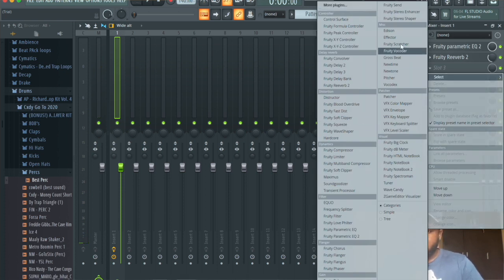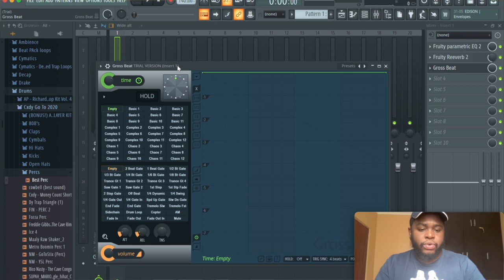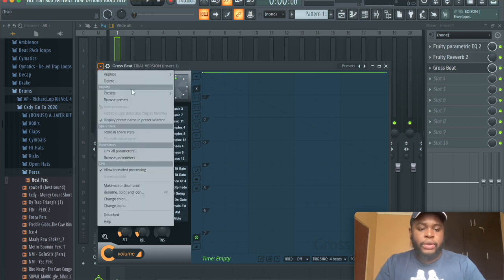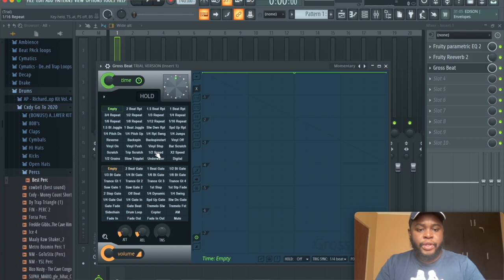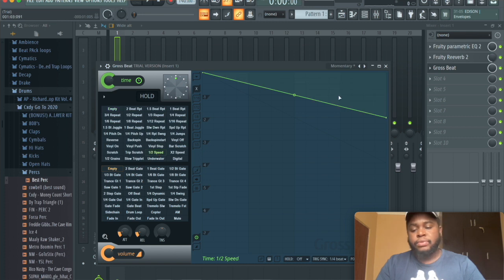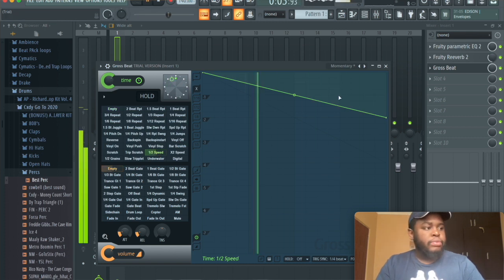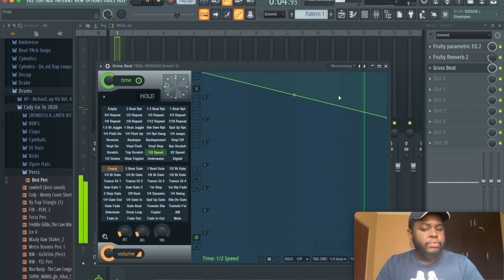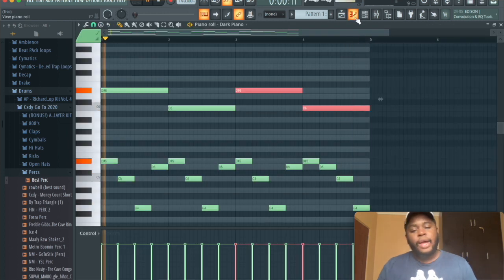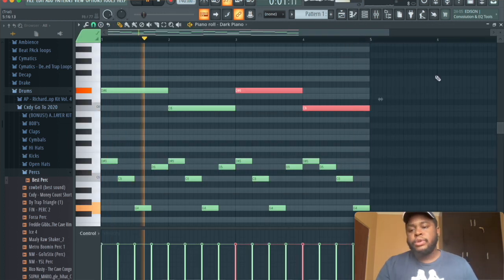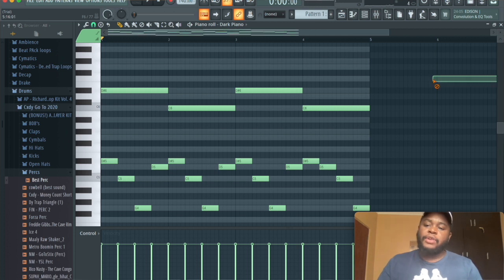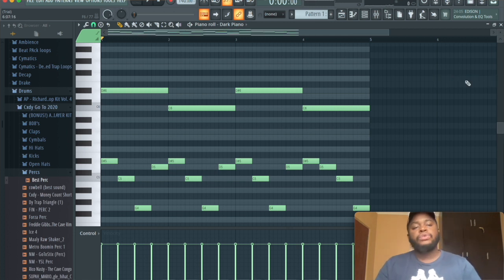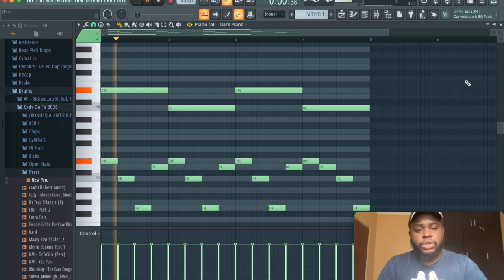And now what we're going to do now is we're just going to add Gross Beat to it. So I clicked on Gross Beat, I'm going to go to presets, momentary, and then half speed. See, we have our melody now, like, this is a dark piano melody, something southside would use, something TM88 would use.